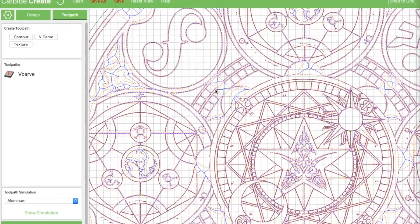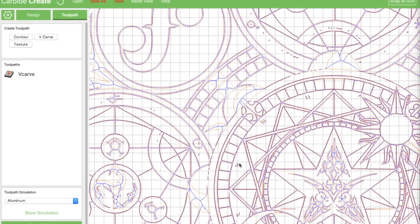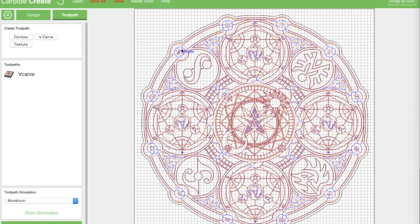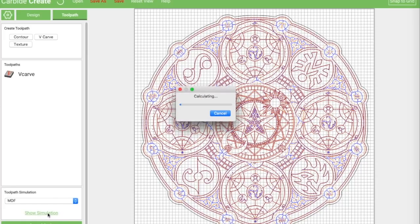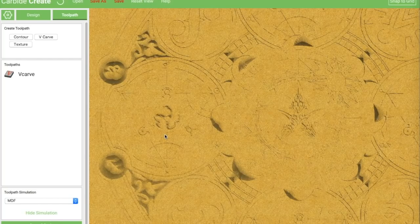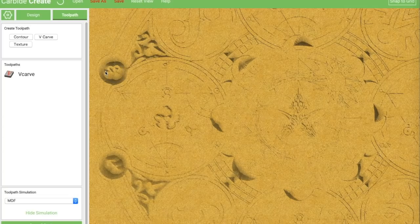Once paths are set, zoom in and verify it's tracing all the things you expect - Carbide Create will only go so deep into the design to create v-paths. Most areas are cutting fine, but there's a problem area where some circles are losing definition, with the bit making a really big deep path around them.